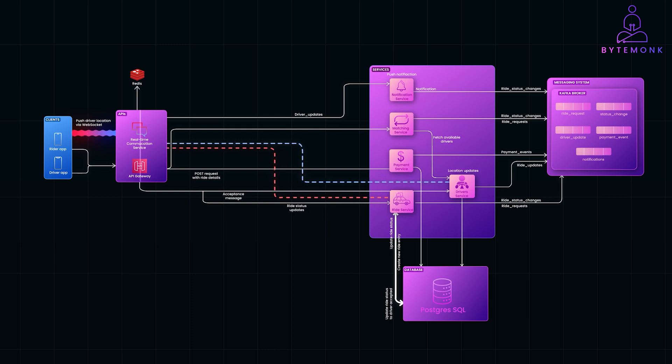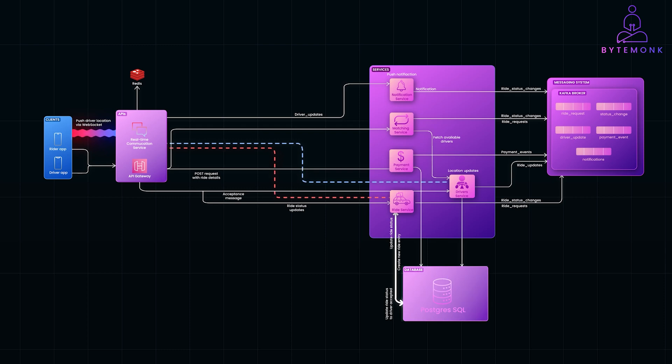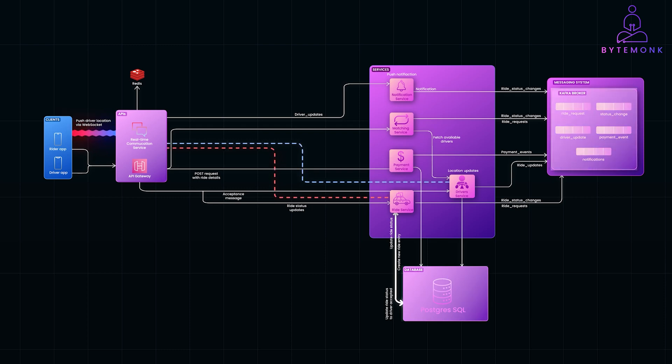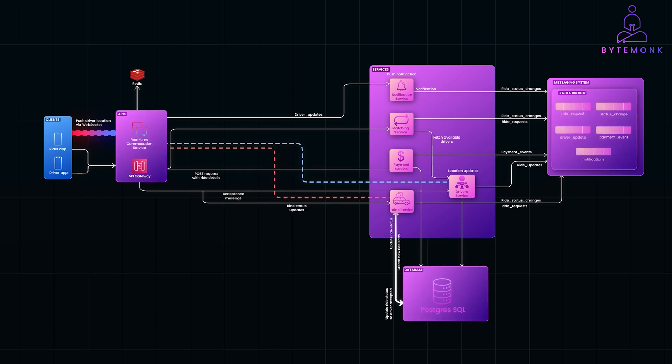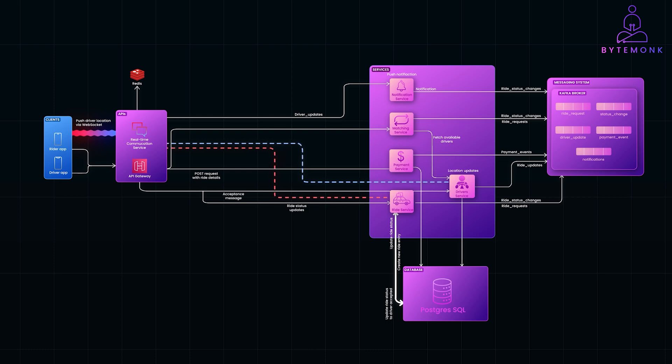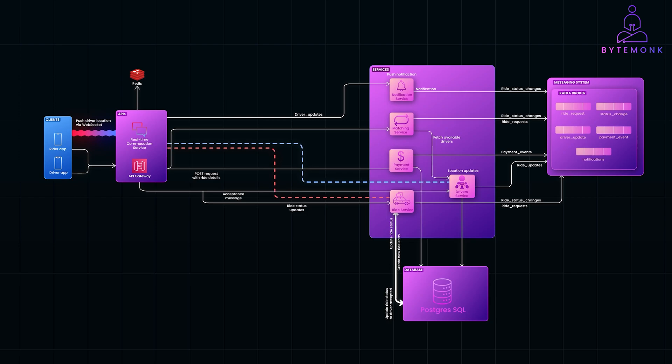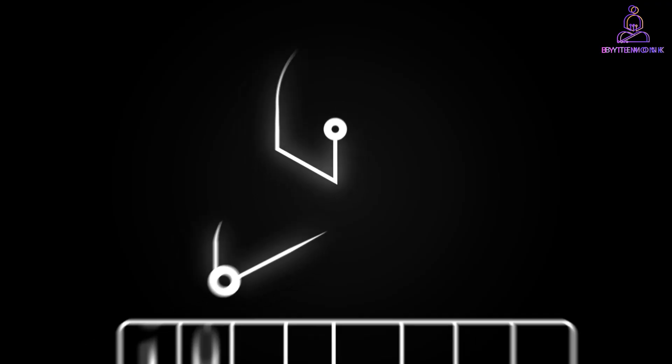Here, we have covered API design, database structure, real-time communication with WebSockets, and even event-driven architecture to tie it all together. Each of these components work to deliver a seamless real-time experience for both riders and drivers. In a future video, we'll dive deeper into one of these components, perhaps a closer look at the matching service or real-time tracking architecture.